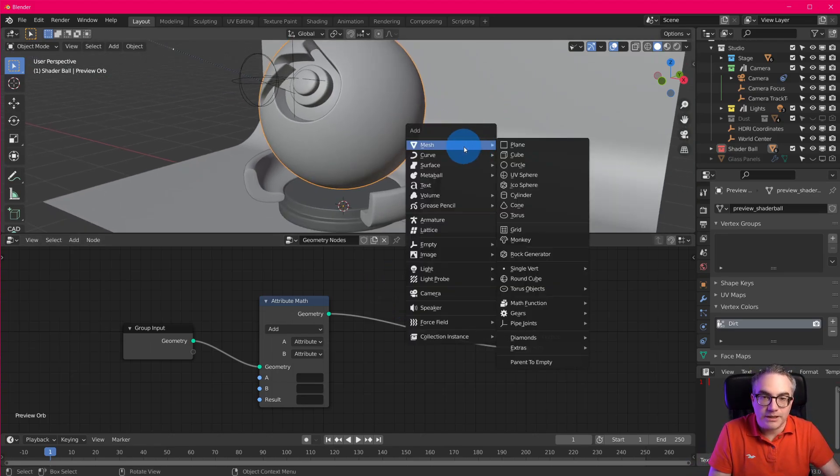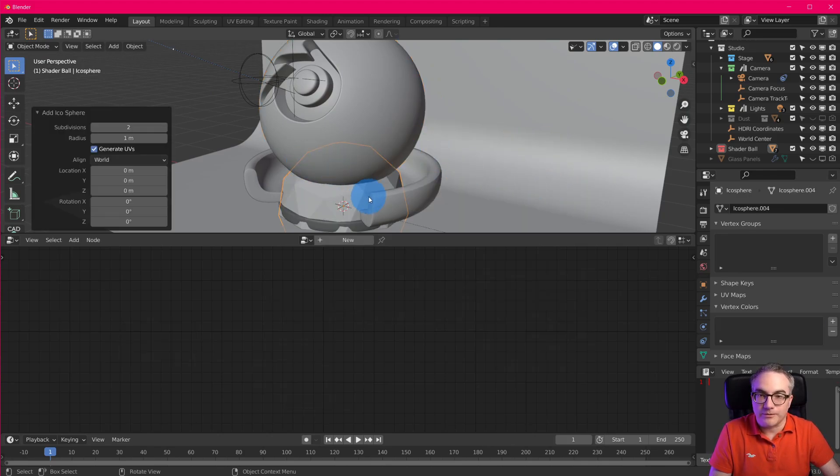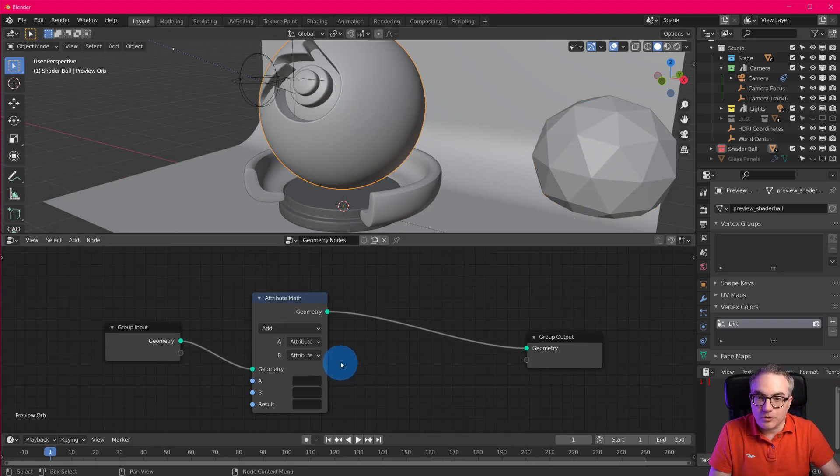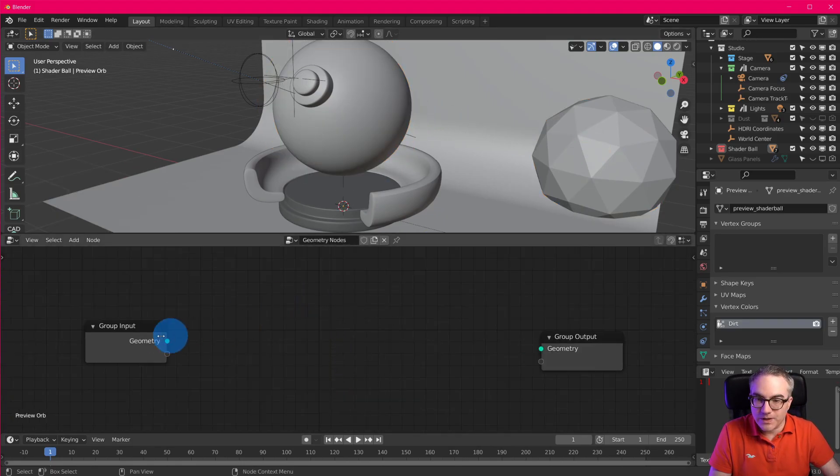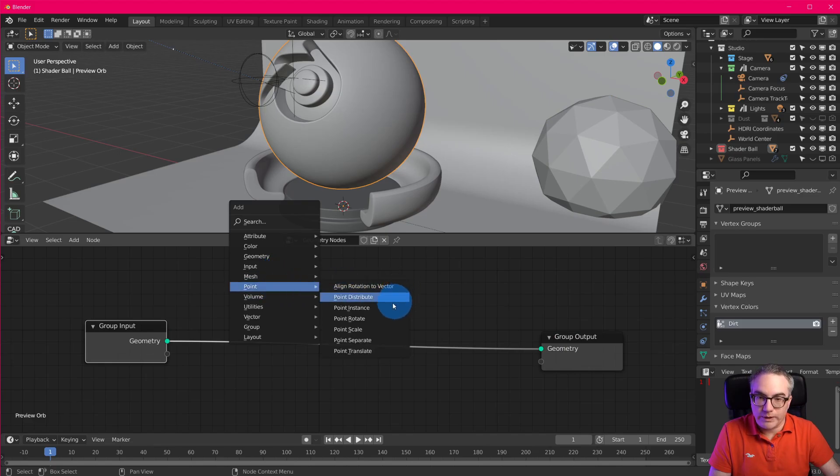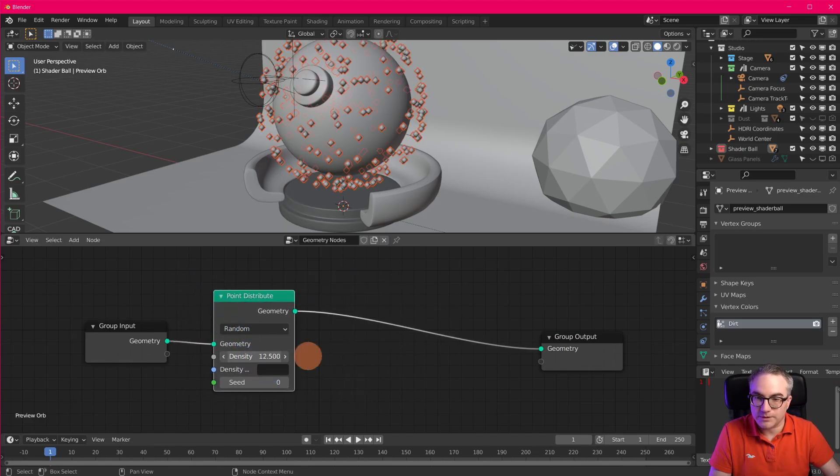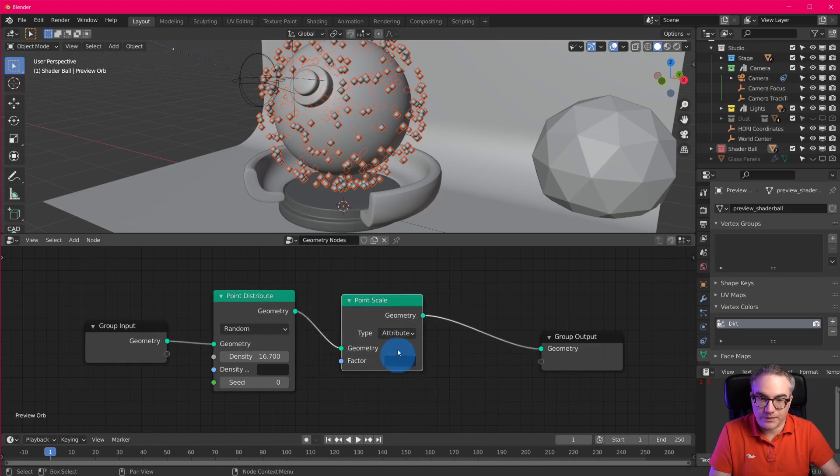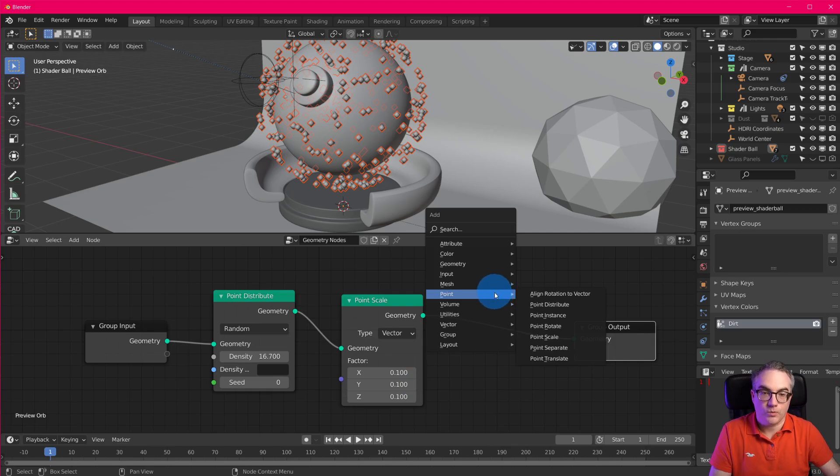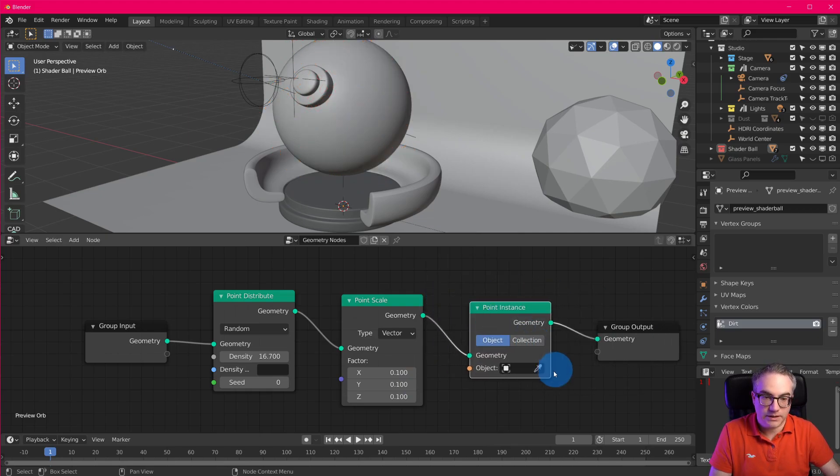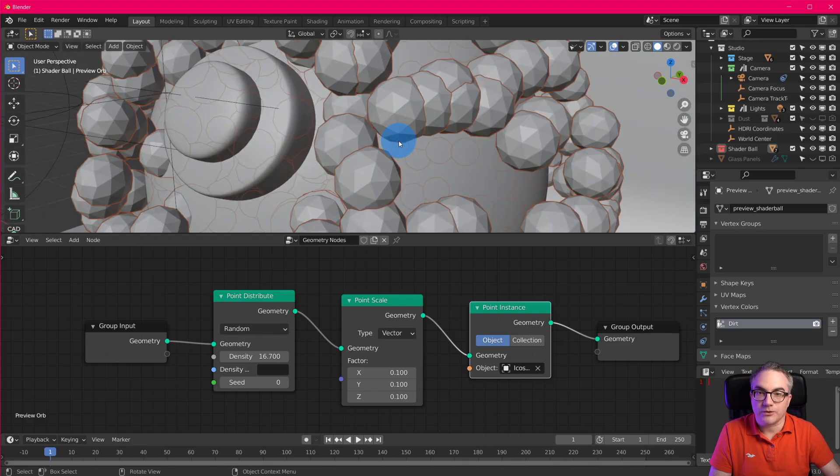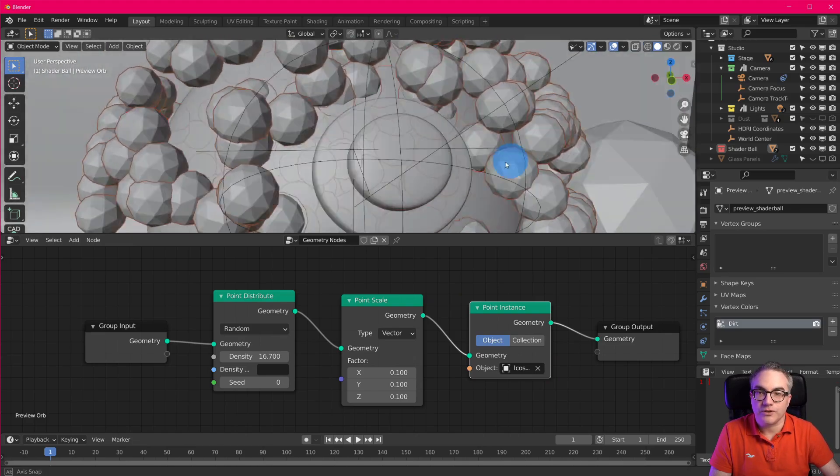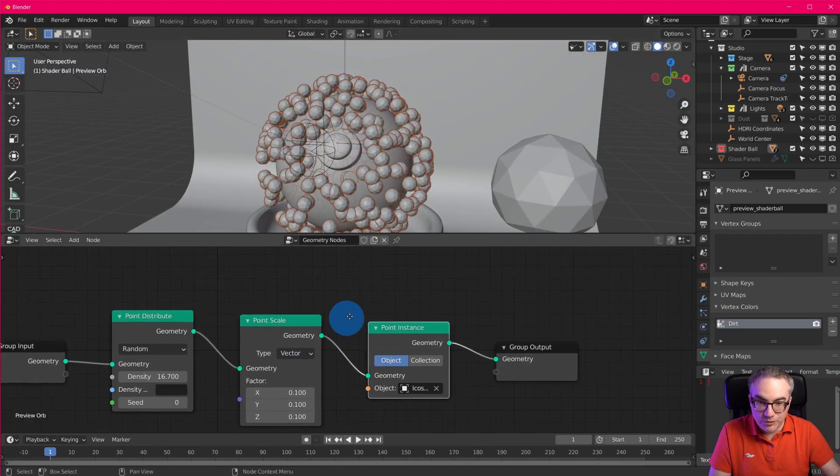So, for example, I create a how about I create an icosphere? Okay, move it to the side. Go back here and look at this in here. And then we go point distribute some points. Then we go point scale vector vector vector, make them smaller, 0.1. And then we go point instance and we're gonna dropper the icosphere.